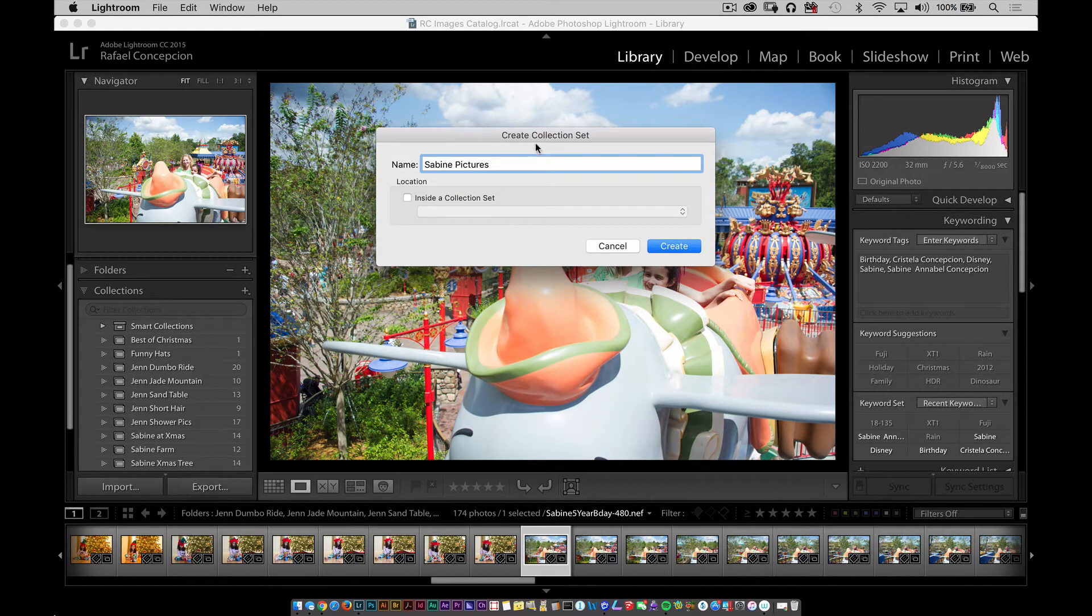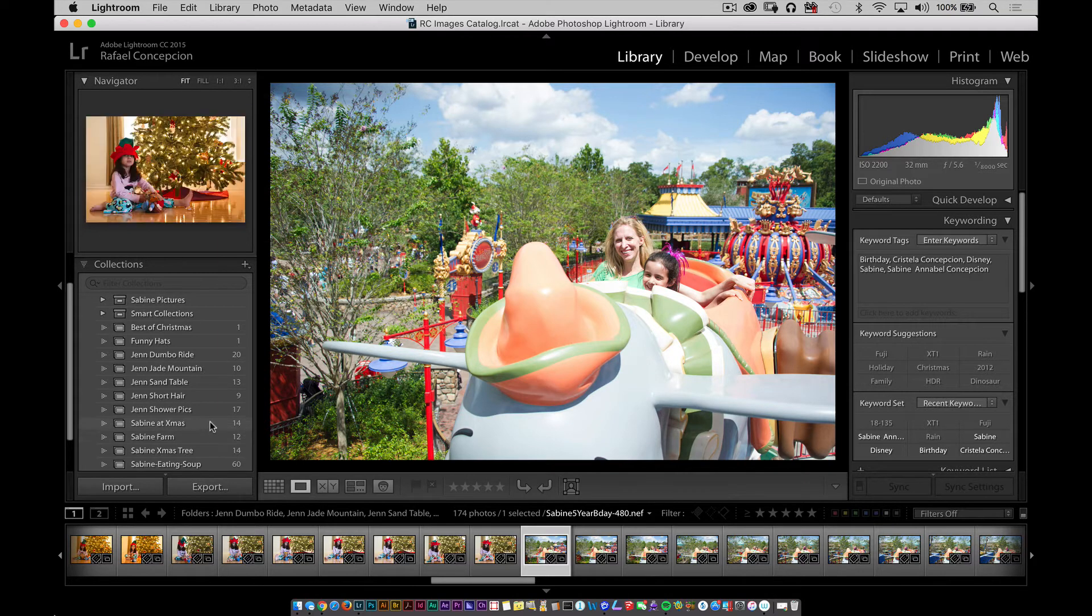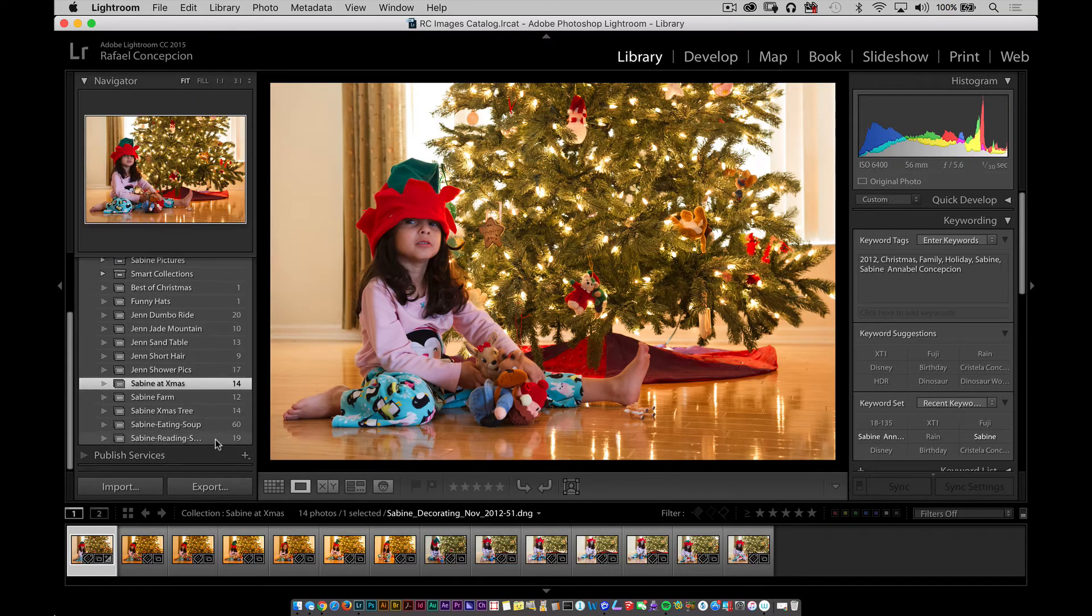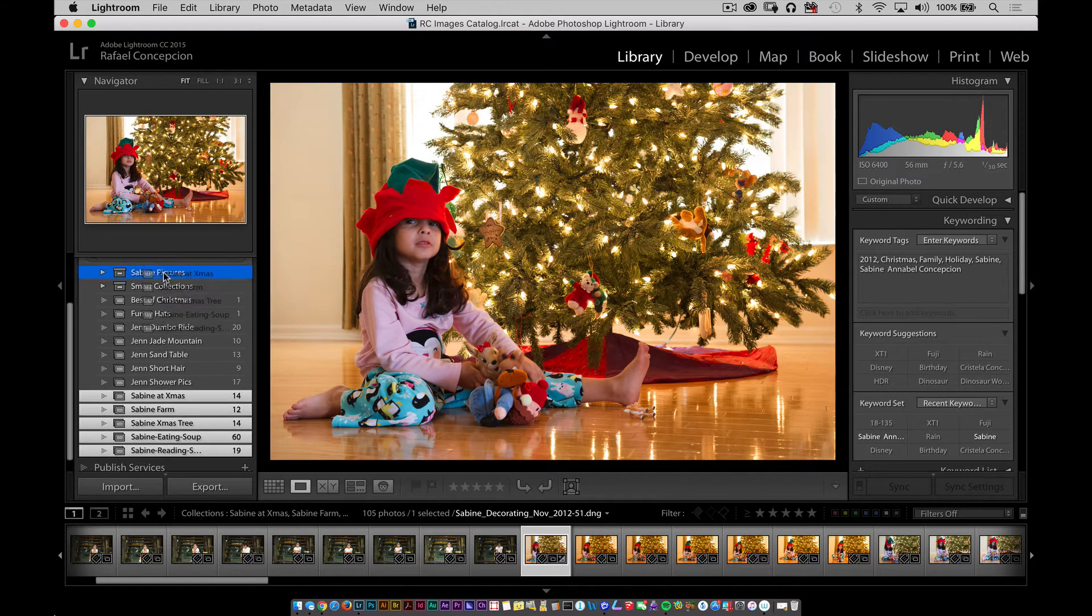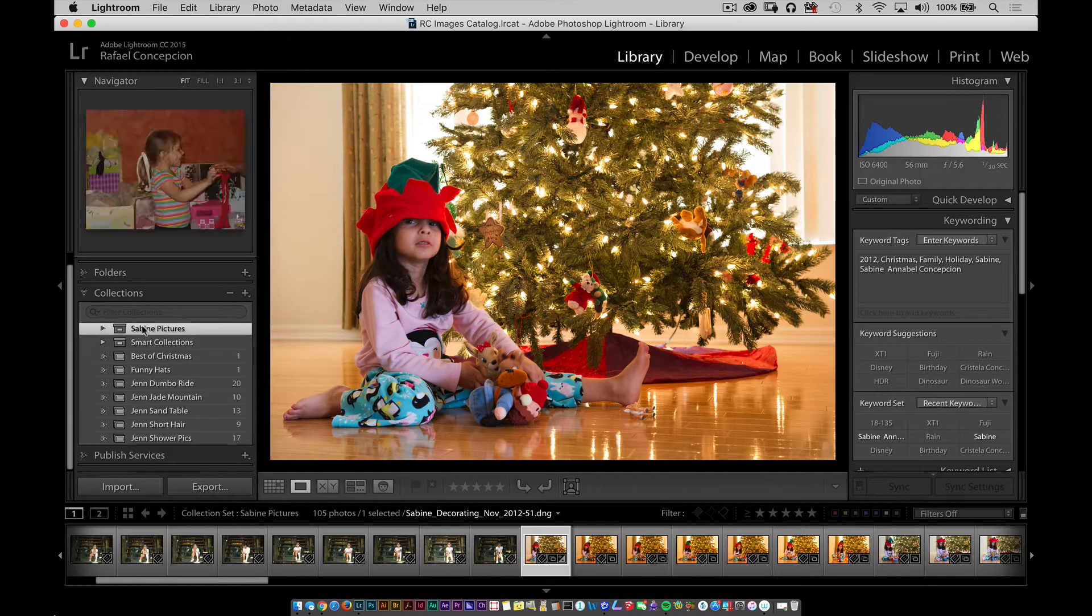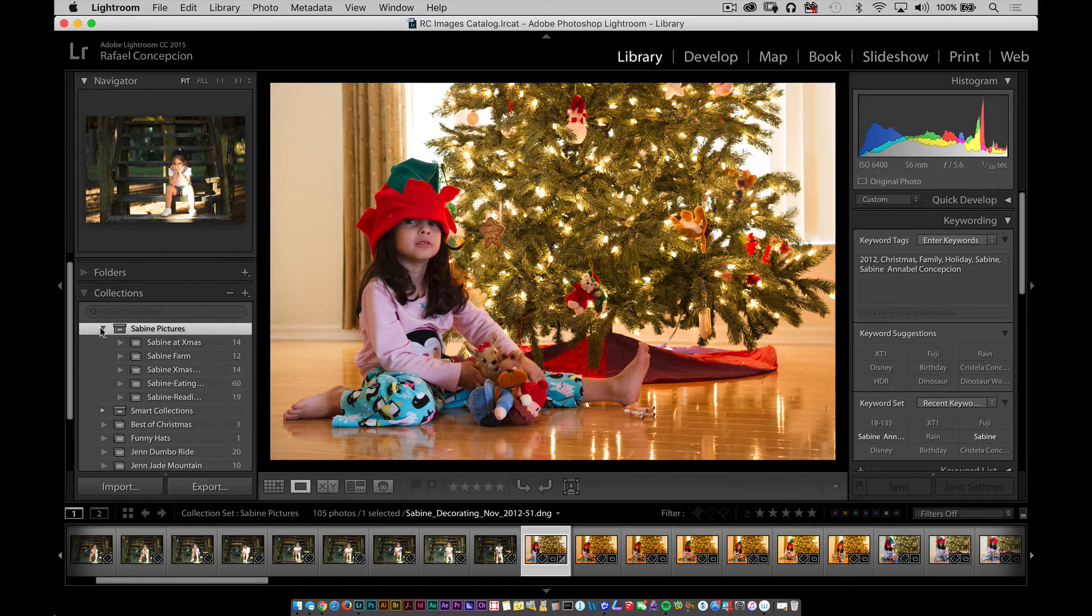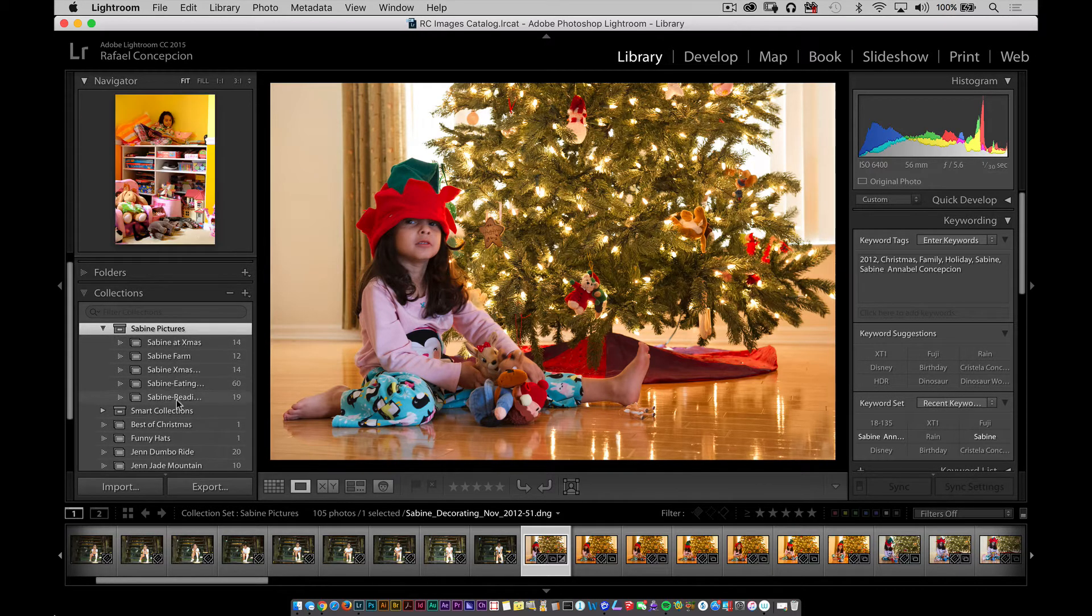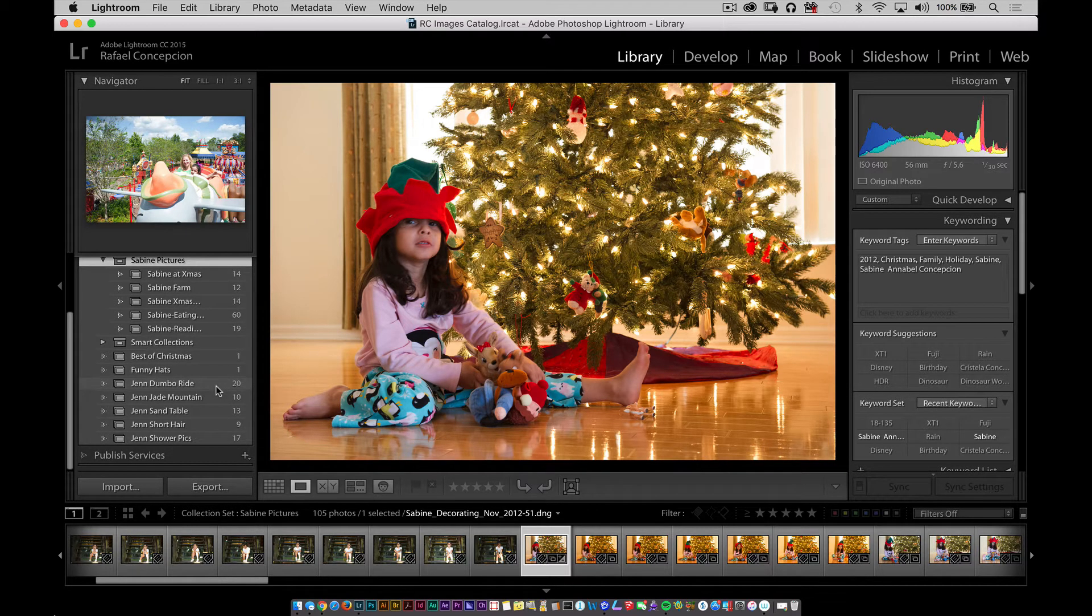Now I'm going to leave it at the very top and click on create. Now you'll notice that you have a folder here at the very top called Sabine pictures. I'm going to single click on this one collection and I'm going to shift click the bottom of all of these collections called Sabine and I'm going to drag them right into the Sabine pictures collection set. Now all of these are inside the Sabine pictures set. I can twirl that up and now that's good to go. Anytime I want to see any of the pictures of Sabine, I can go ahead and I can twirl that down and there they are.